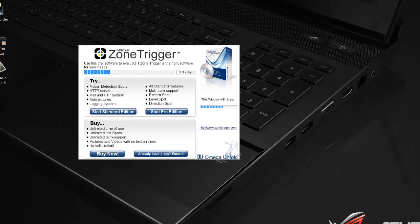How are you guys doing? This is going to be a quick tutorial on how to use Zone Trigger. I'm working on my desktop computer, so I don't really need it for that. So I'm just using the evaluation version.